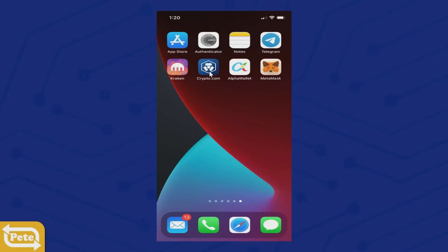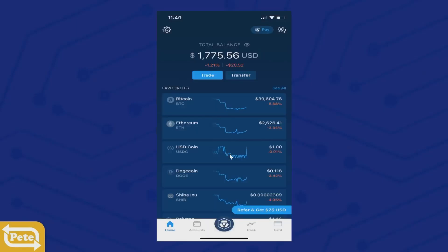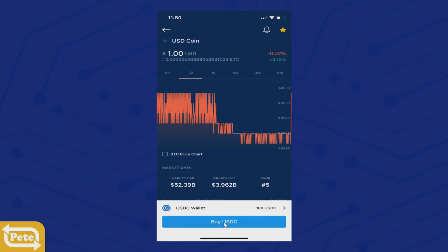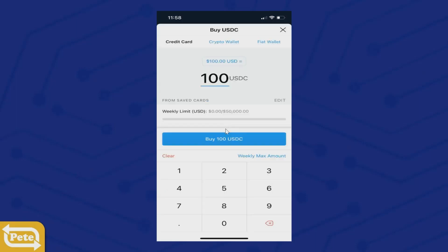Go to crypto.com and select the USD coin that you want to purchase. Right now I have about a hundred USDC in my wallet — I'm gonna buy more. You can put a debit card or credit card right there. Just make sure you notify your bank and everything is clear for you to buy crypto.